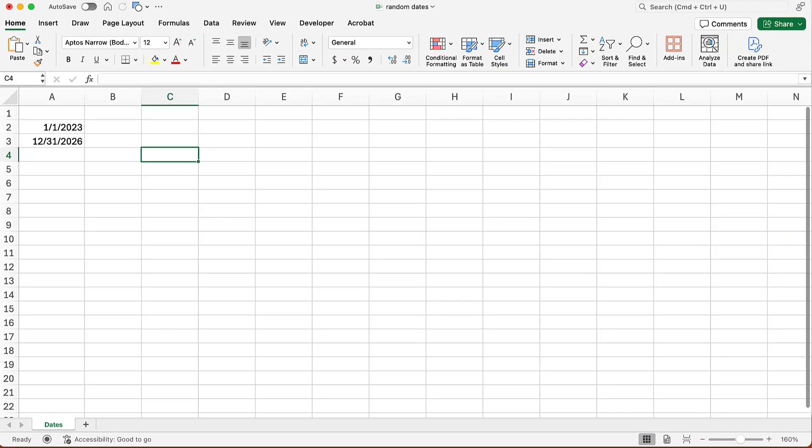Excel assigns a serial number to every date, and those are the serial numbers I want to use in the RANDBETWEEN function. Well, how do I know what they are for these two dates?